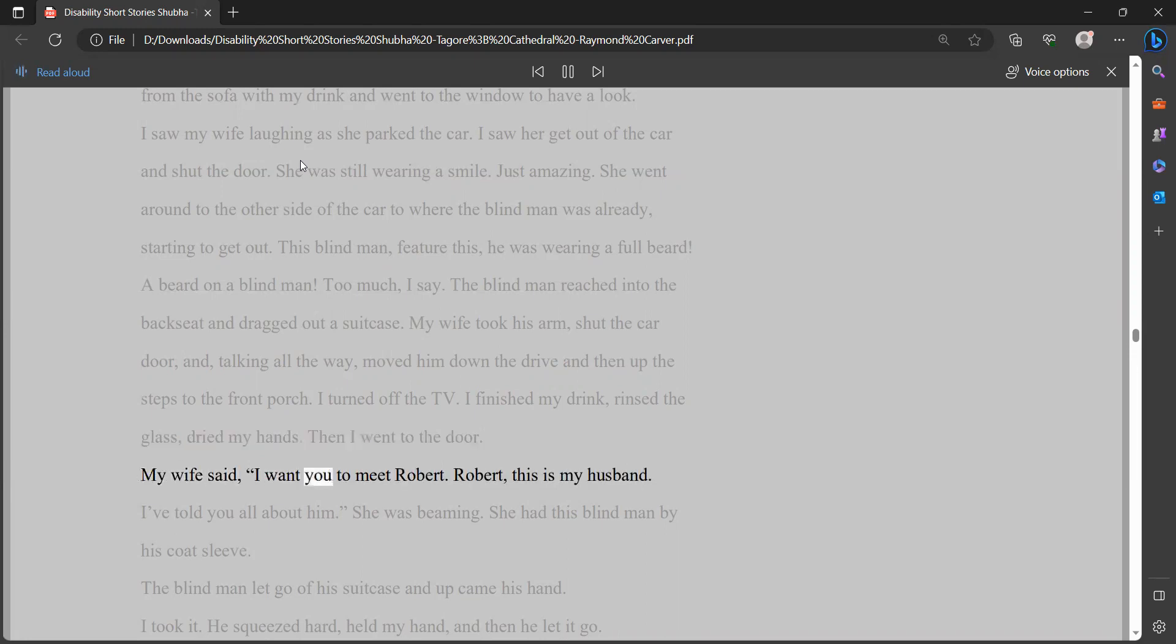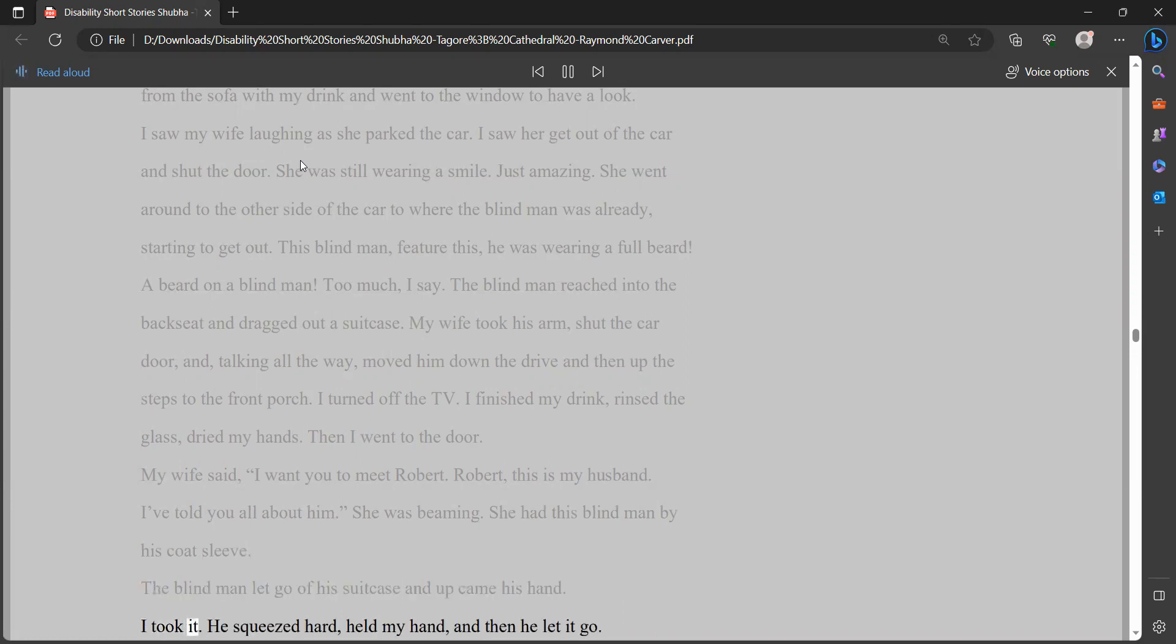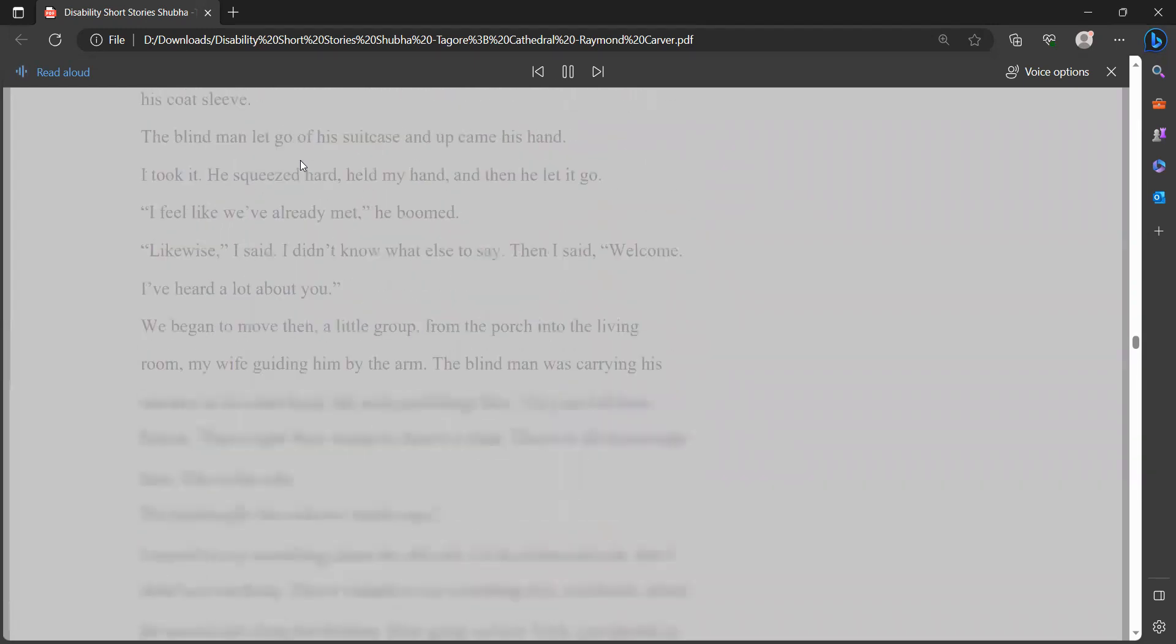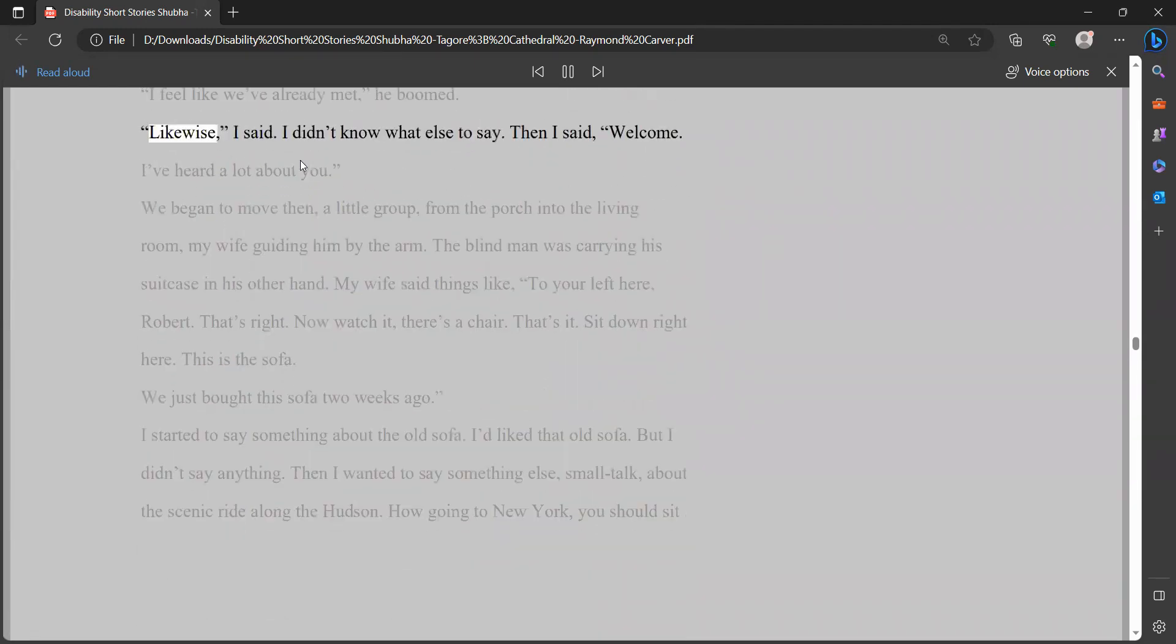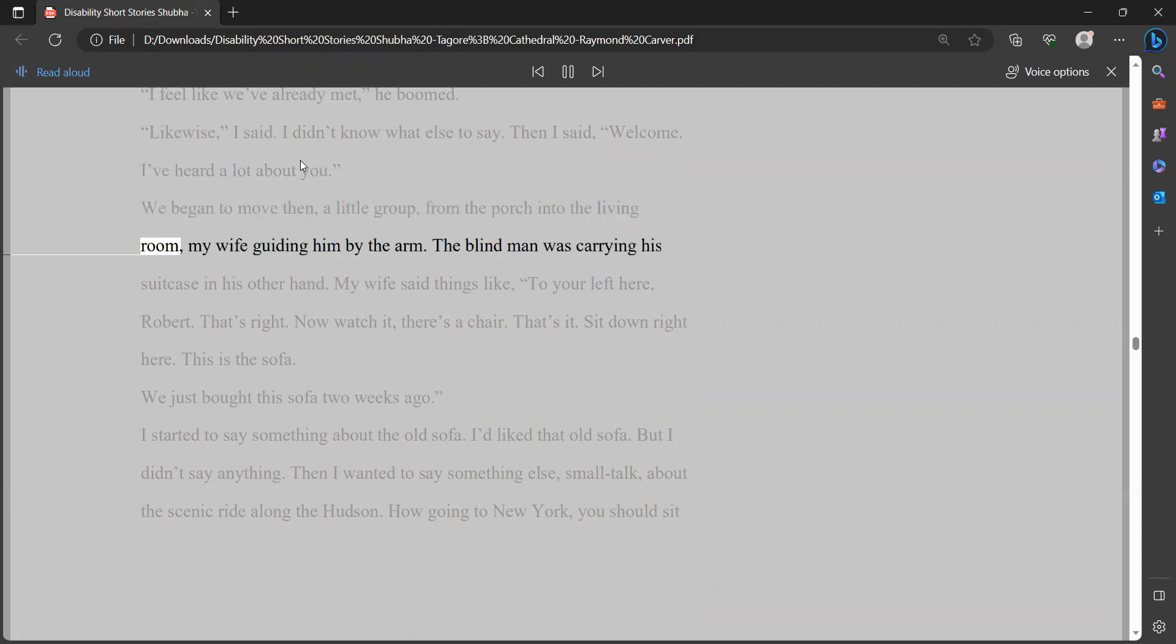My wife said, I want you to meet Robert. Robert, this is my husband. I've told you all about him. She was beaming. She had this blind man by his coat sleeve. The blind man let go of his suitcase, and up came his hand. I took it. He squeezed hard, held my hand, and then he let it go. I feel like we've already met, he boomed. Likewise, I said. I didn't know what else to say. Then I said, welcome. I've heard a lot about you. We began to move then, a little group, from the porch into the living room, my wife guiding him by the arm. The blind man was carrying his suitcase in his other hand.